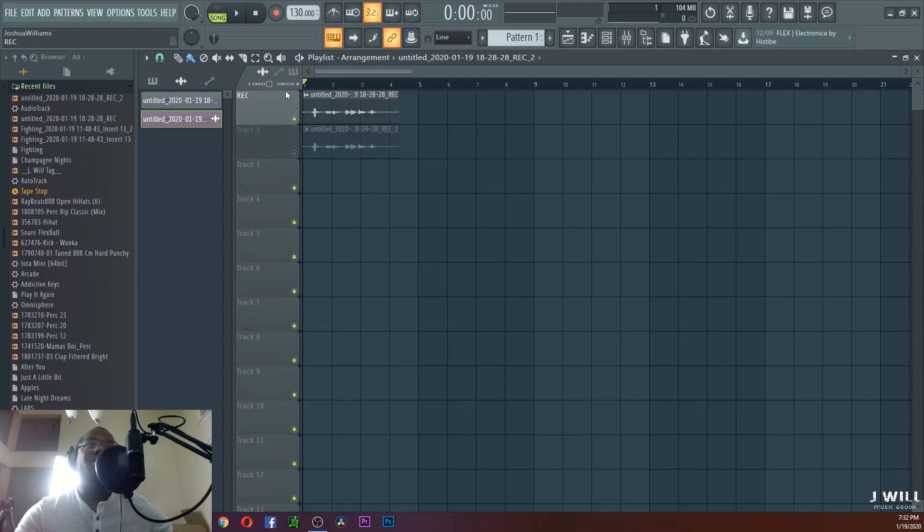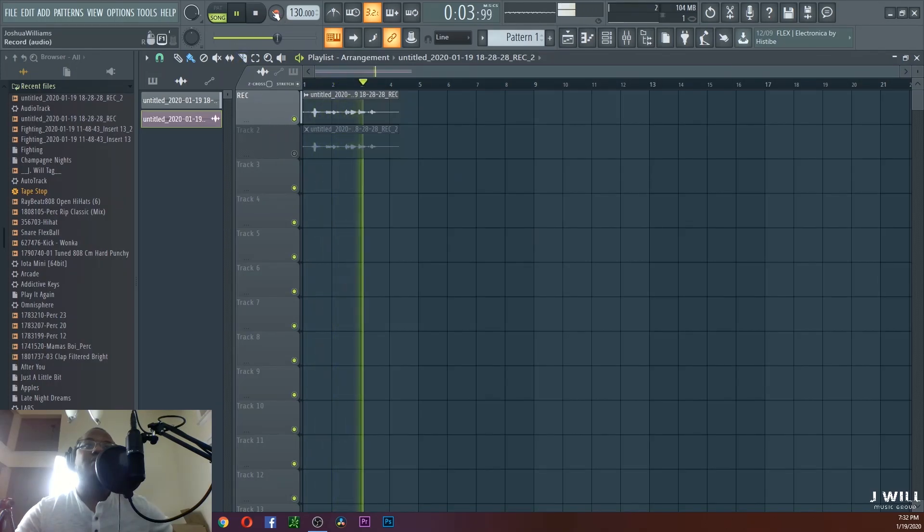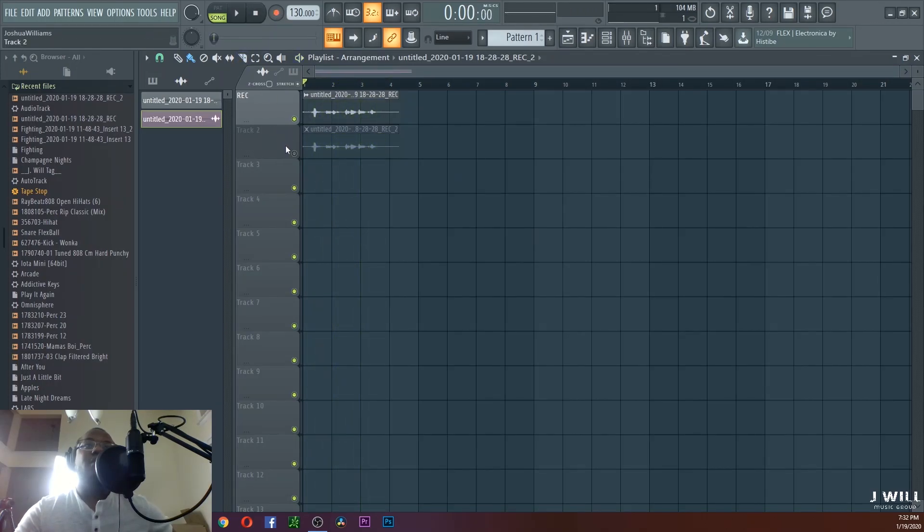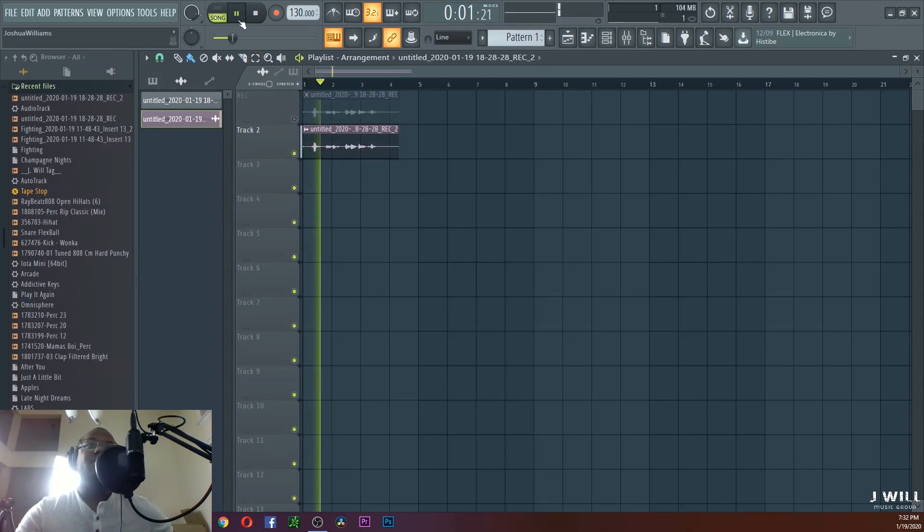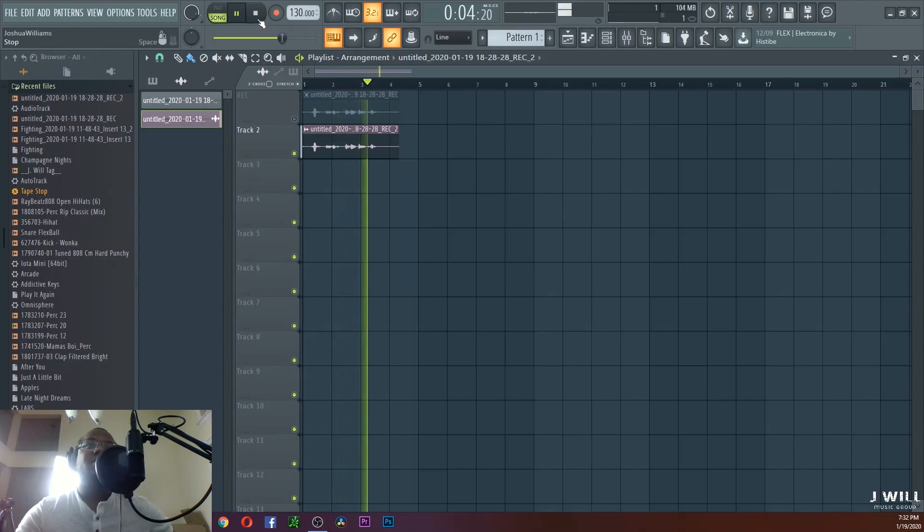So if you want to hear the difference, here it is. We're going to turn this one off: 'This is an example of a bad audio recording.' All right, and then we can play this one now: 'This is an example of a bad audio recording.'